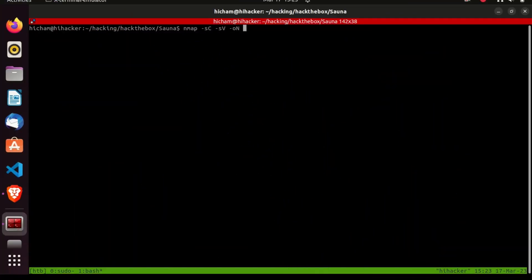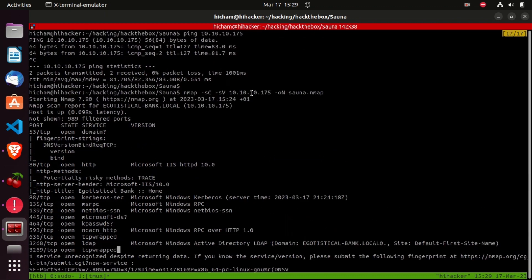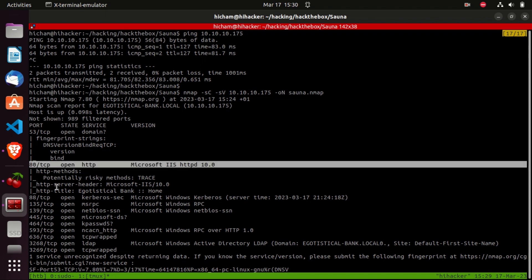The first thing we're going to do is run nmap to discover open ports. As you can see from the output, there are a lot of ports open. The most interesting ones are port 53 for DNS — meaning we'll add the IP to the /etc/resolv.conf file — and port 80, the default port for a web application. The TTL is 127, which typically indicates a Windows system, and that's one of the criteria nmap uses to detect the operating system.